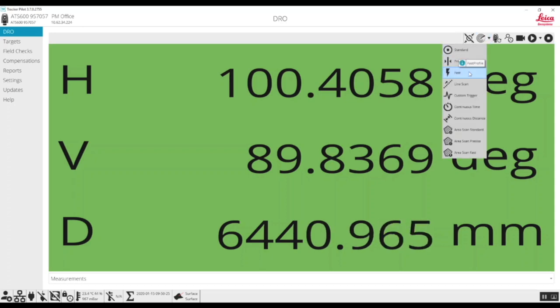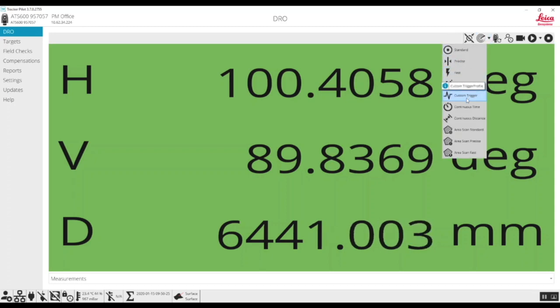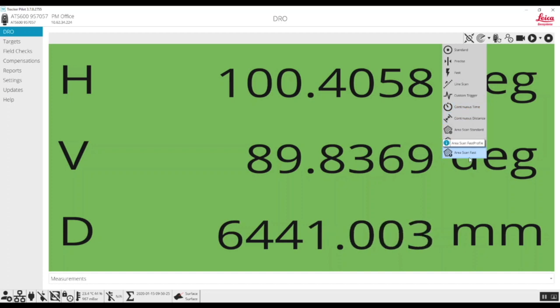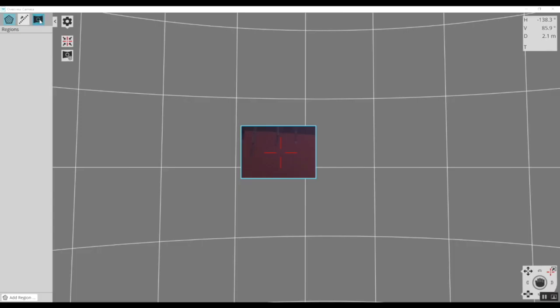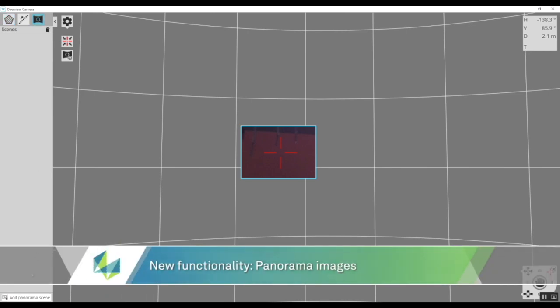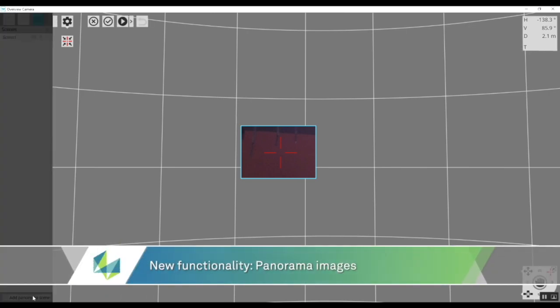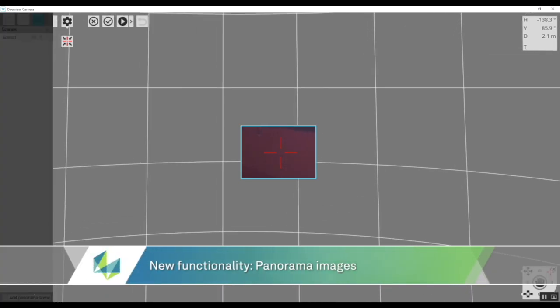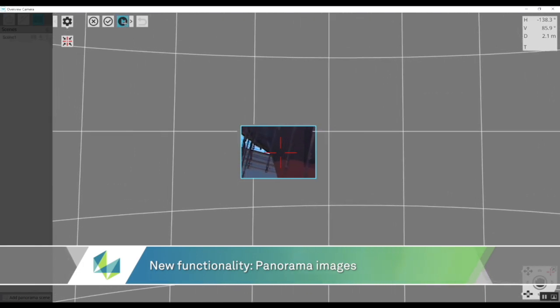The Leica Absolute Tracker ATS 600 has recently been updated with a range of productivity and efficiency enhancing new features. With the new panorama imaging mode, users can create an image of a measurement area much larger than the field of view of the tracker.